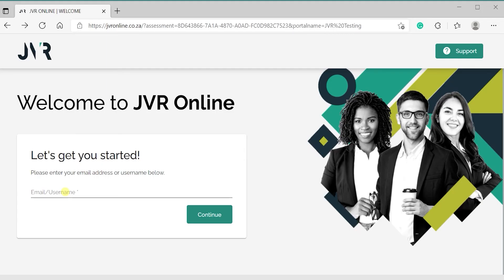This video will demonstrate how to reset your password on the JVR online portal.